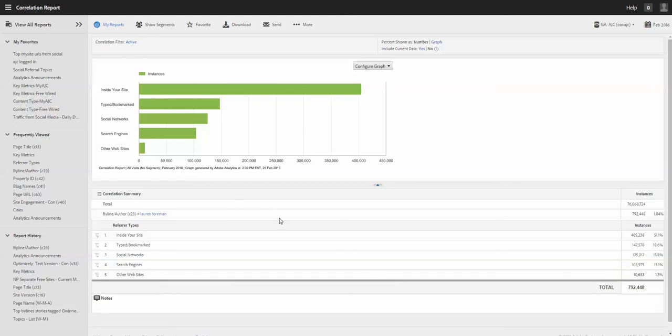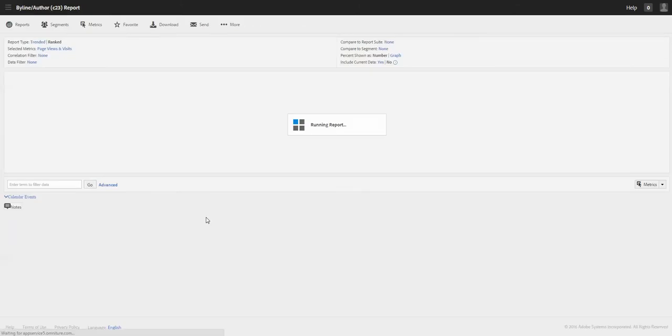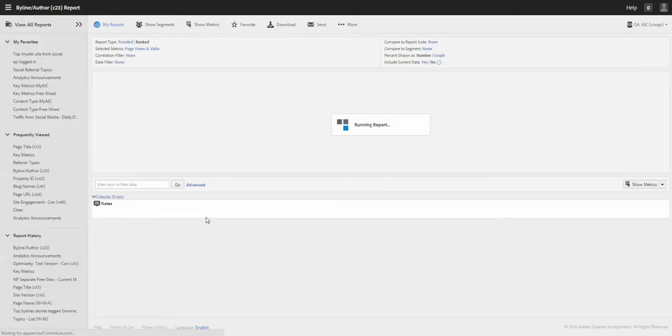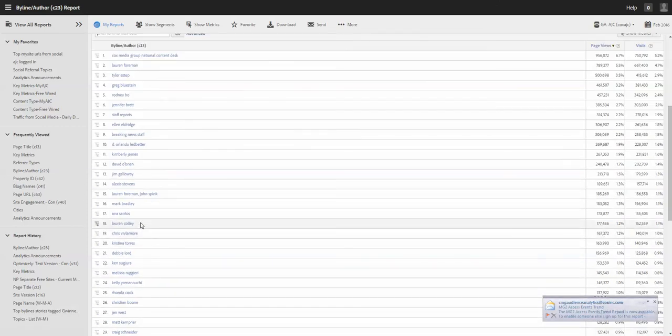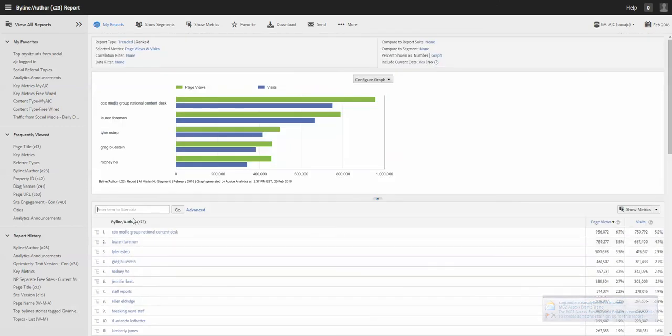Inside inside your site and there are some coming from social media and the search and the other websites. So you can get a lot from this byline. Let's go back again. So it's easy to leverage this search box.